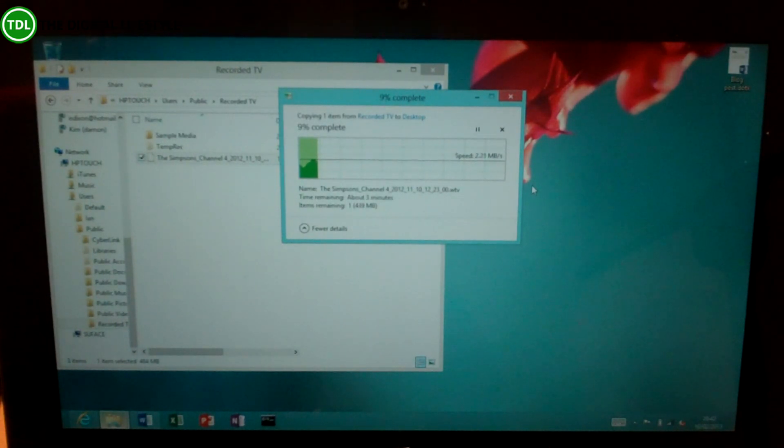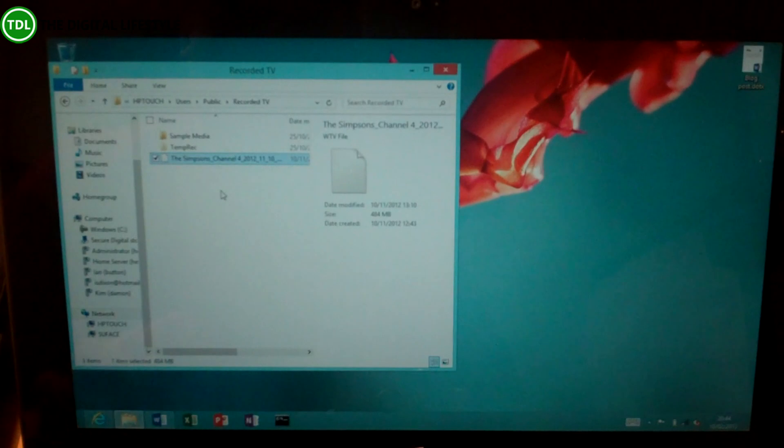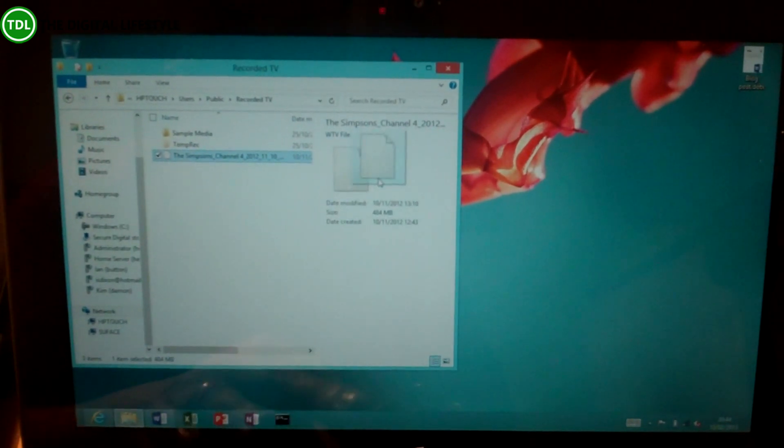So let's compare that now to the 5 GHz frequency one. Okay, so connected to the 5 GHz. Let's copy this file over and see if there's any difference.